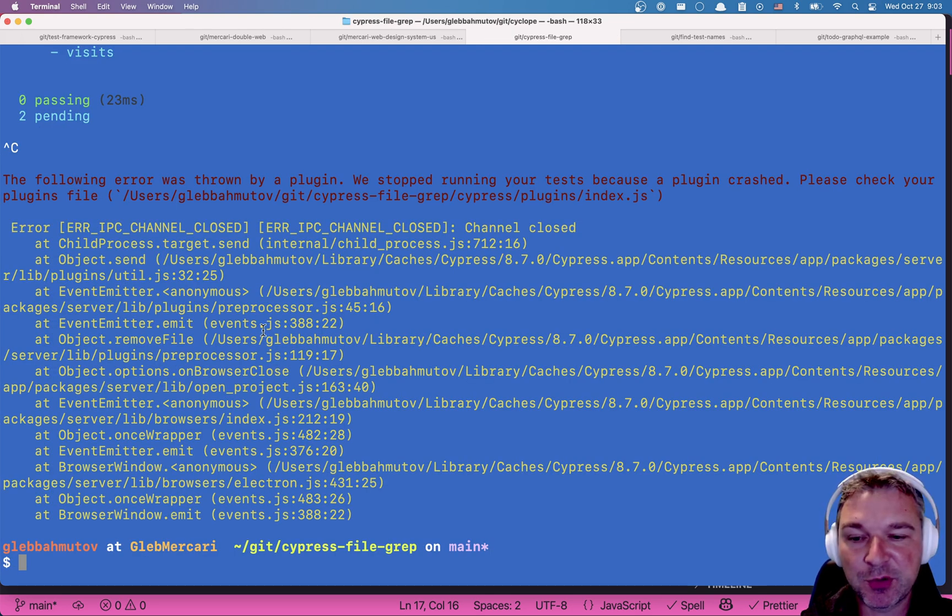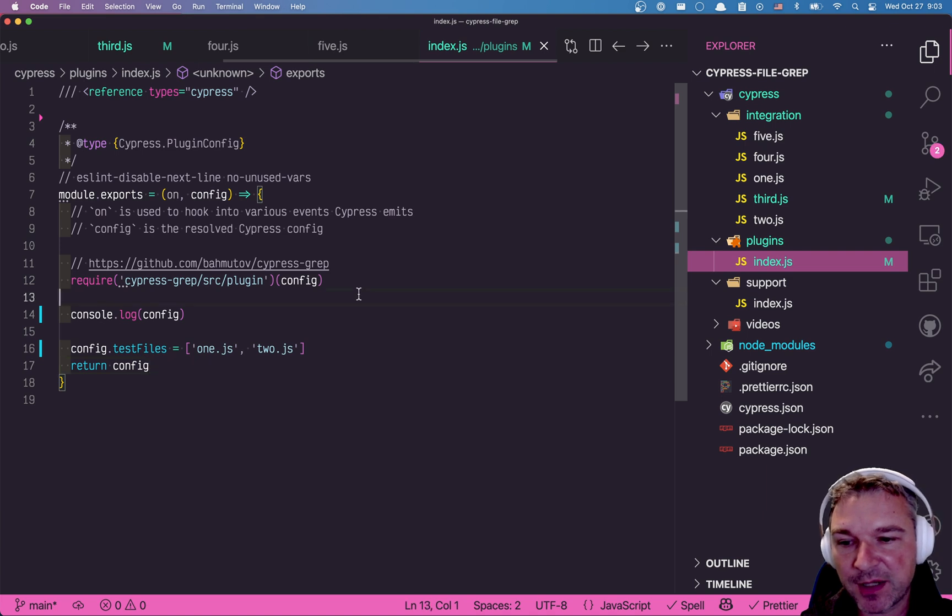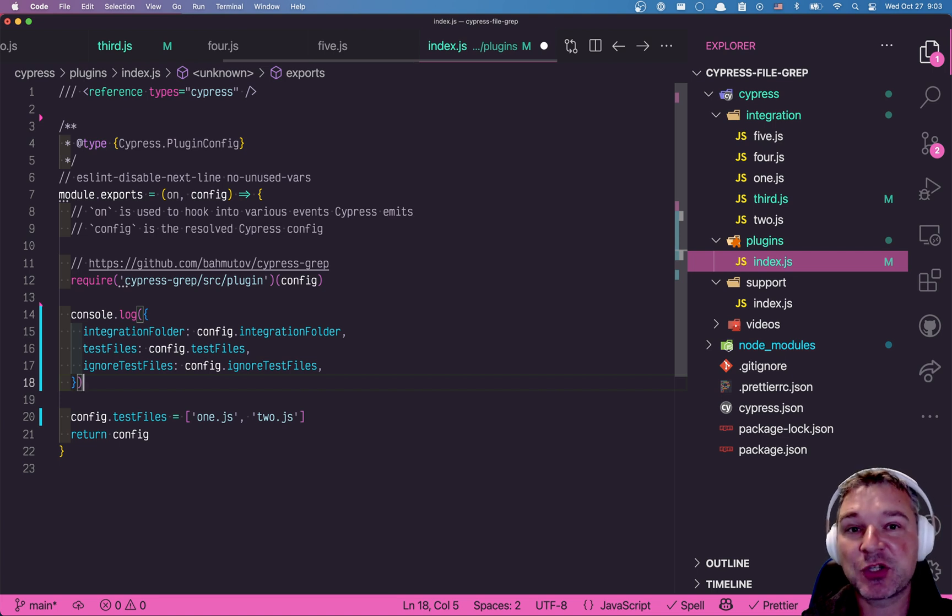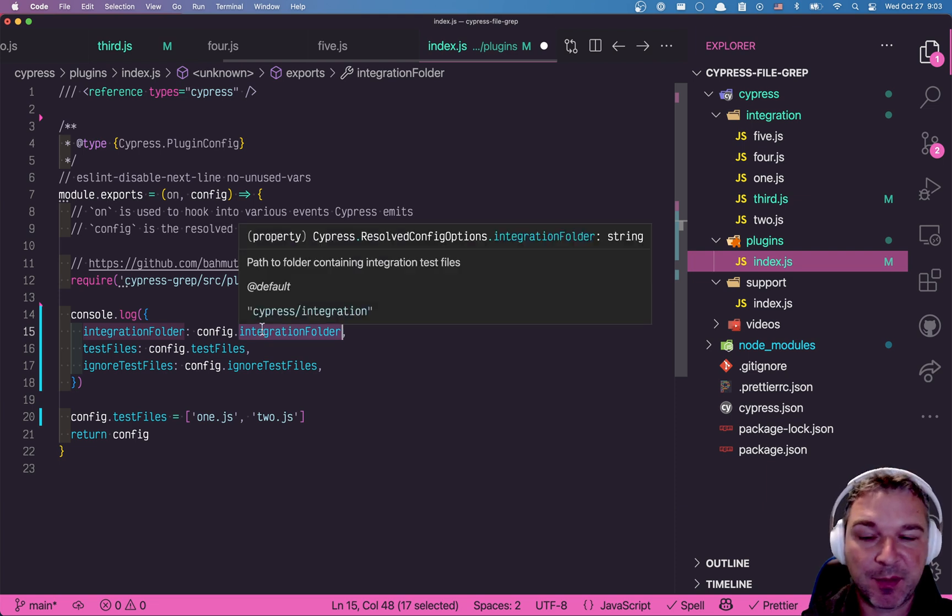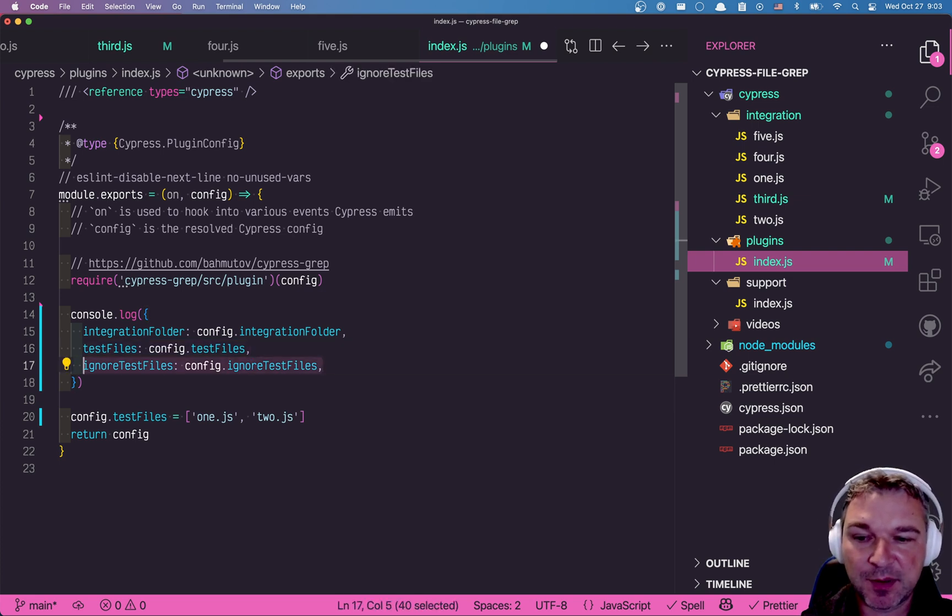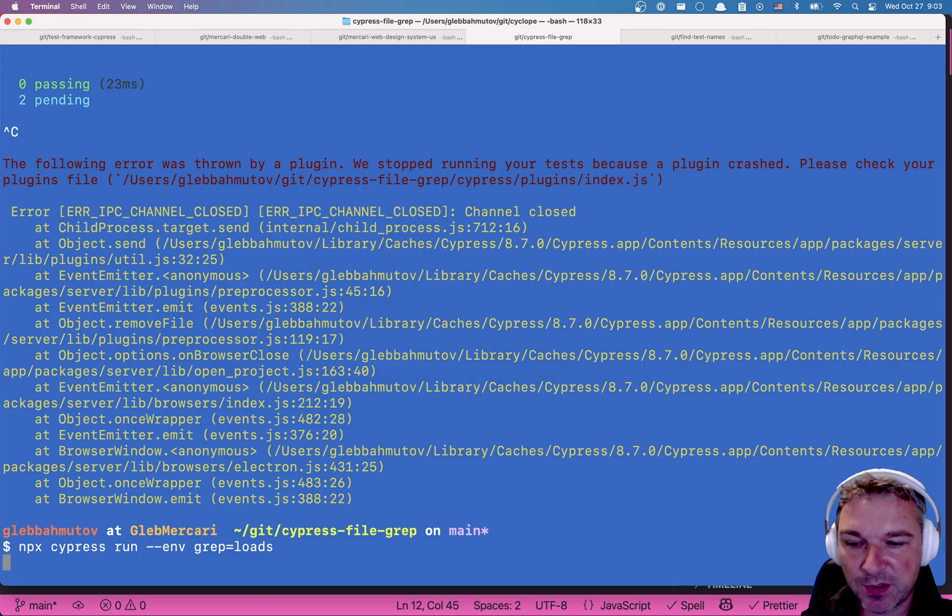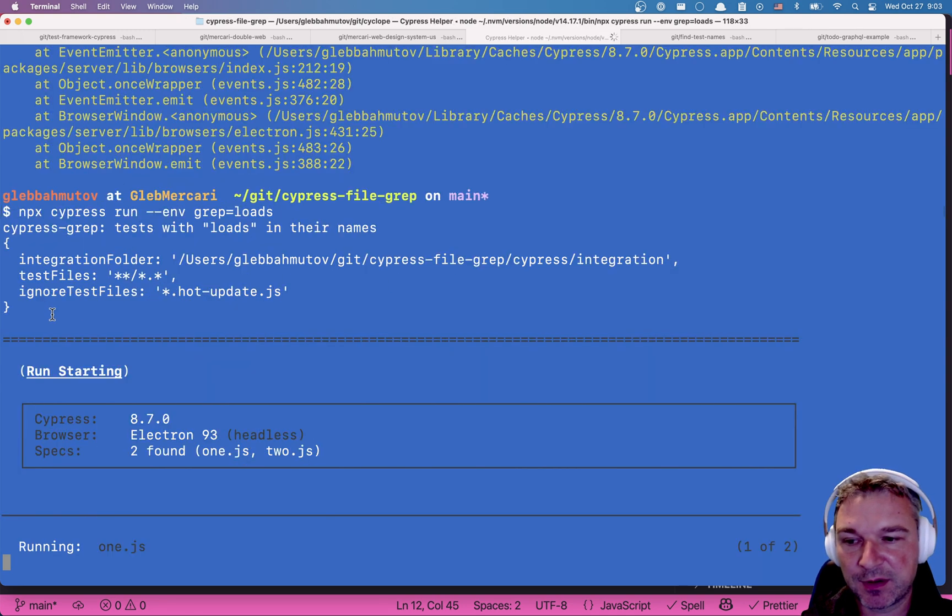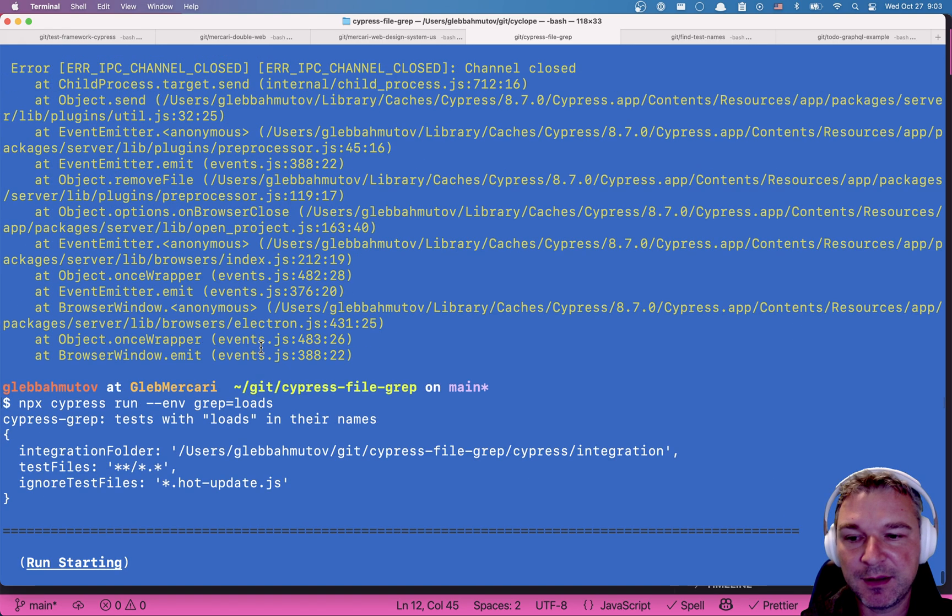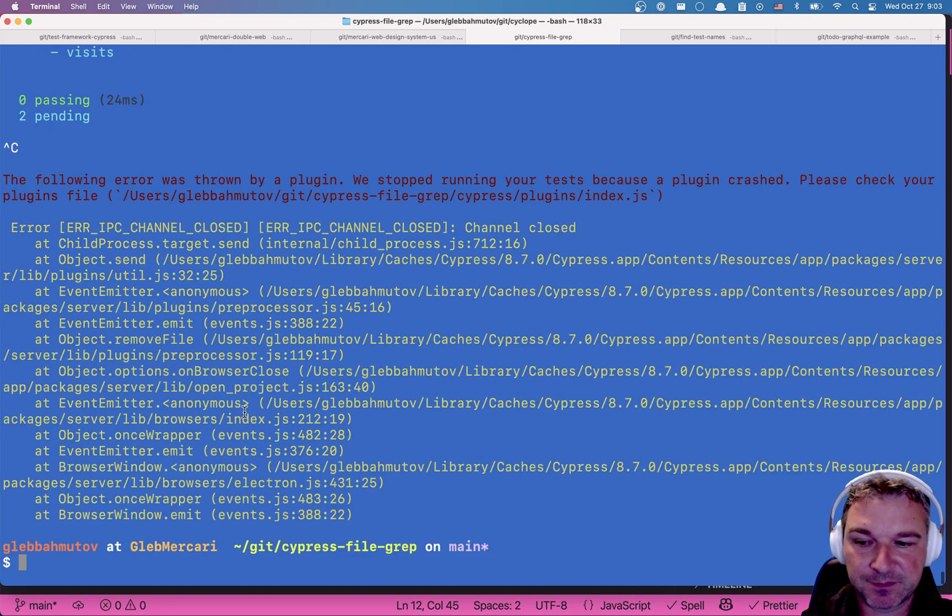Okay. So I close this. Here's what we can do first. First, I will print relevant information that we need for finding the spec files and processing them and changing the list based on our grep parameter. We're going to be looking in the integration folder. So I will print this parameter integration folder and then the test files that I have shown and also ignore test files just for kicks. These are three parameters that control how Cypress finds the spec files to run. So if I run it right now, it will print just both values. Okay. So this is what we need.